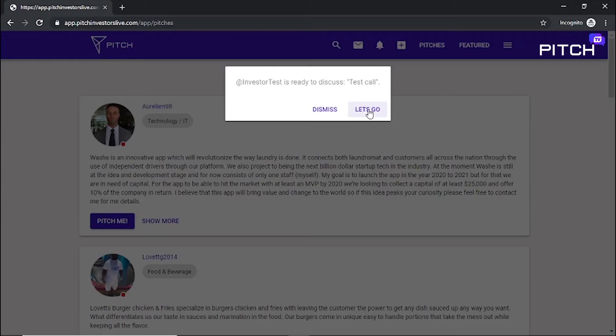Make sure to add info at pitchinvestorslive.com to your inbox whitelist to ensure our emails reach you.